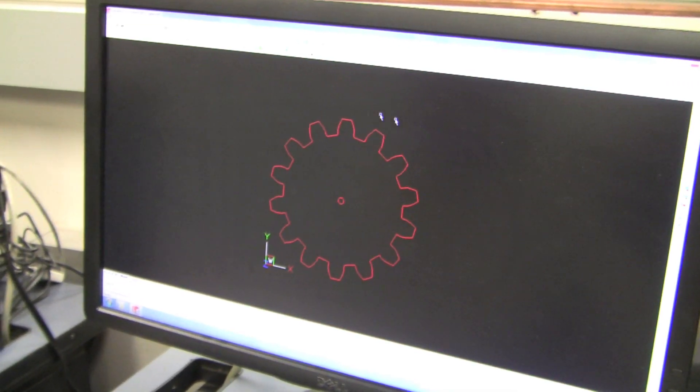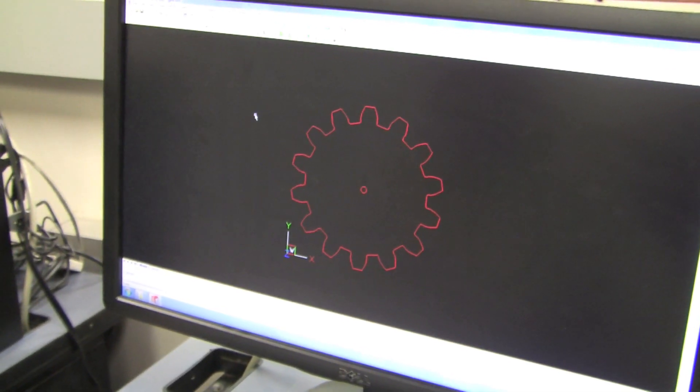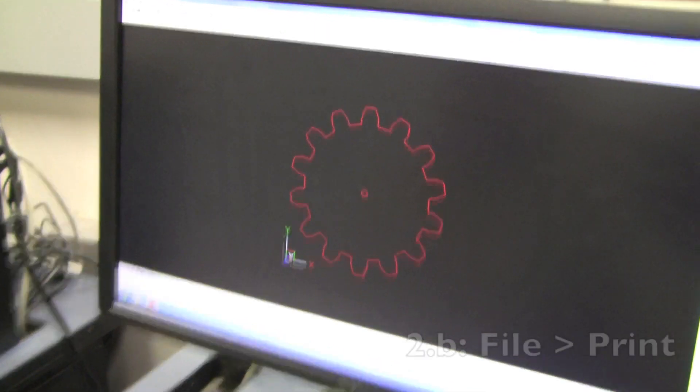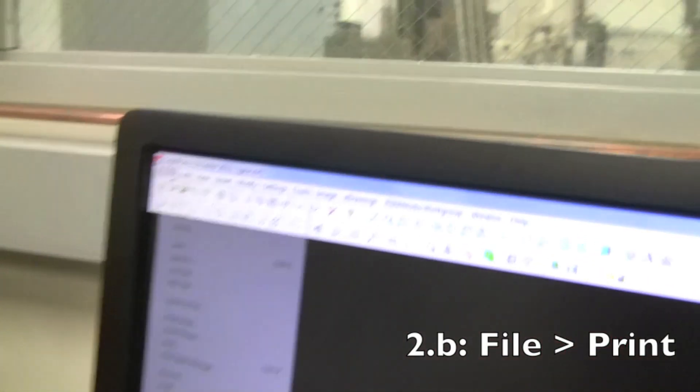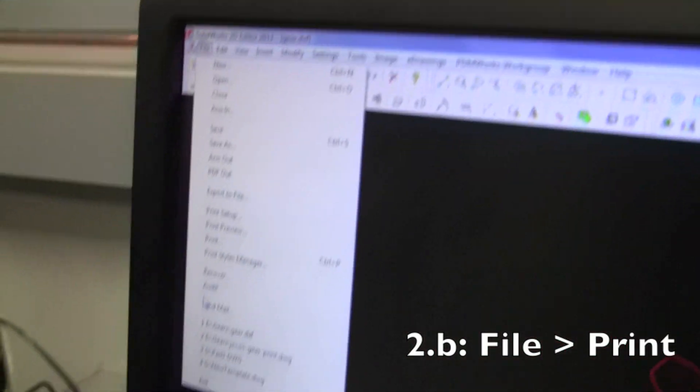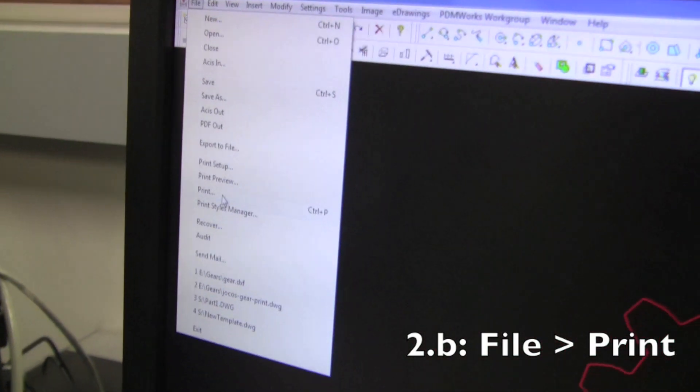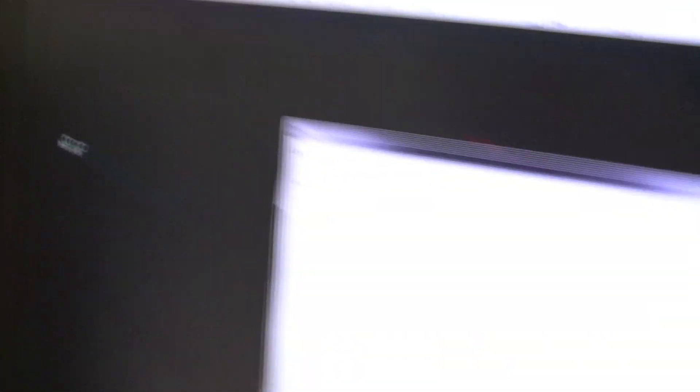So now I want to print it. What do I do? Well it's pretty simple. You go to file and then you go to print. But that's not quite it.